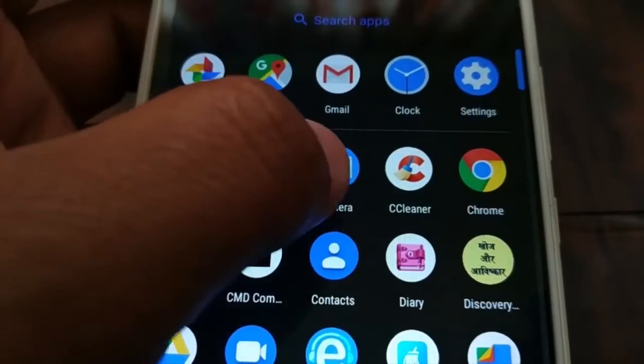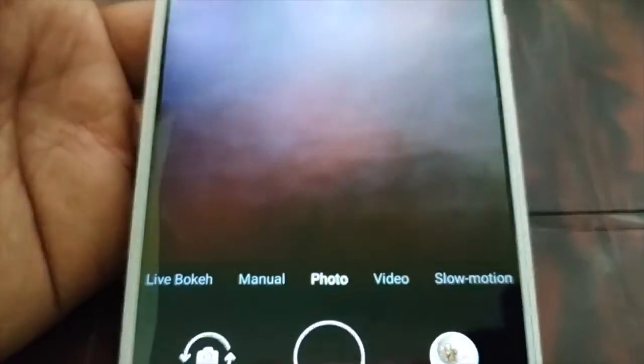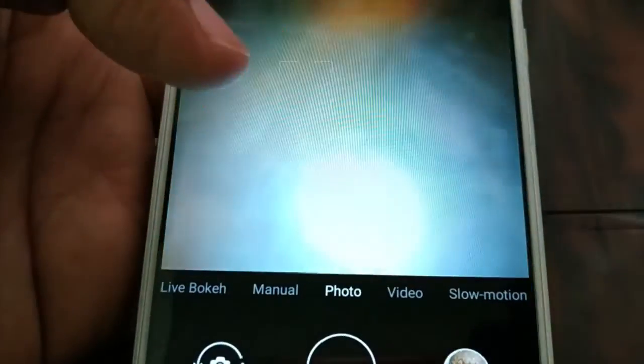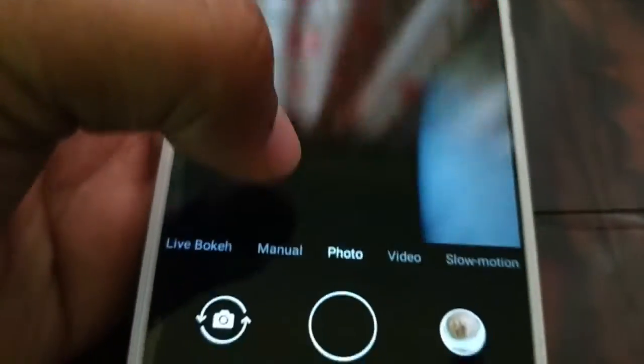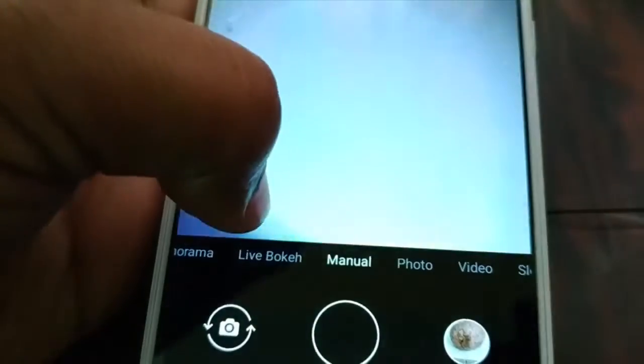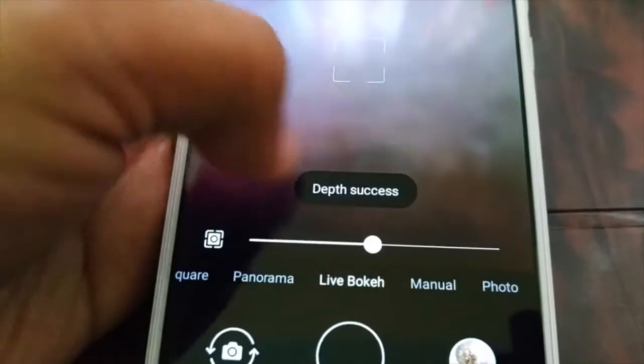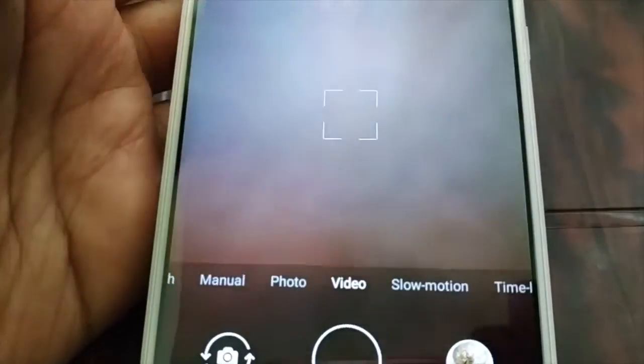Now you can launch the camera, and everything is just perfect — everything is just working. You can see my fingers and I don't have any kind of error message. Everything is just working fine. No more error message — everything is just working great. You can record videos and everything.